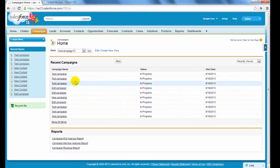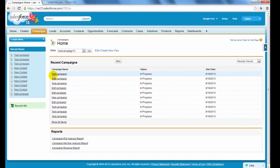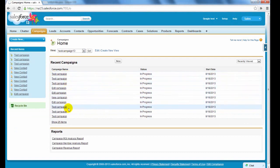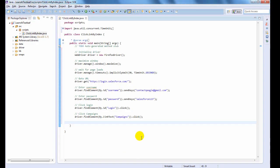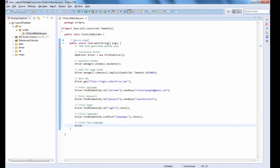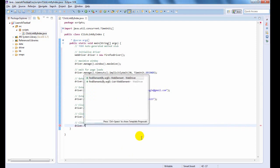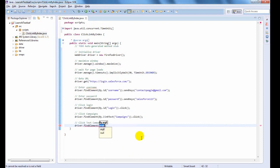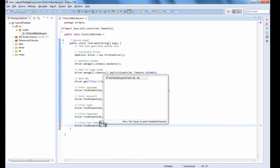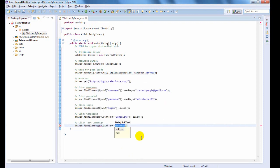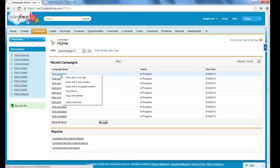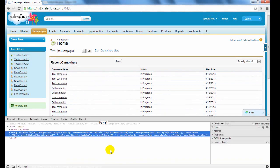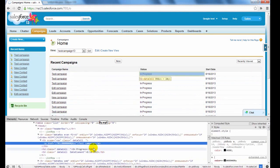You see many links having same link text like test campaign in a page. Let us click on the first link by name test campaign.